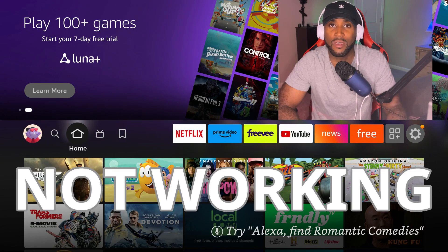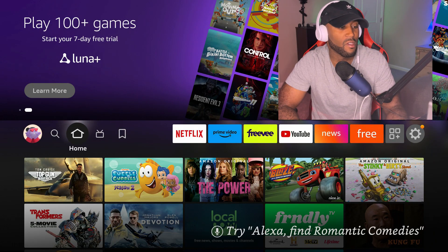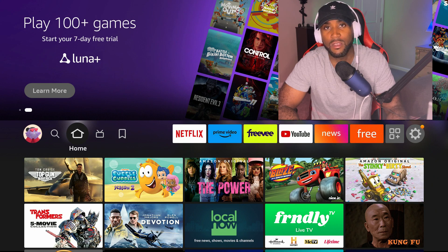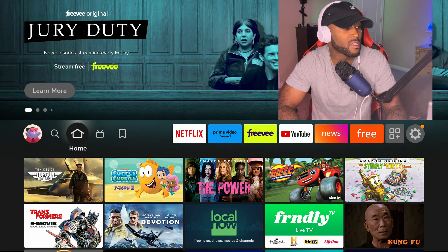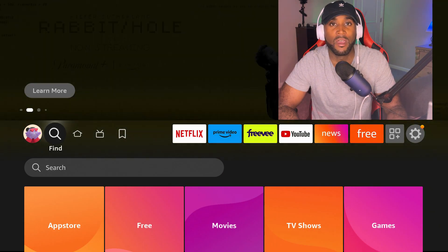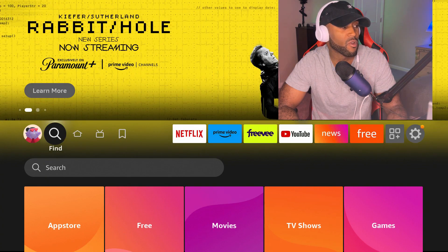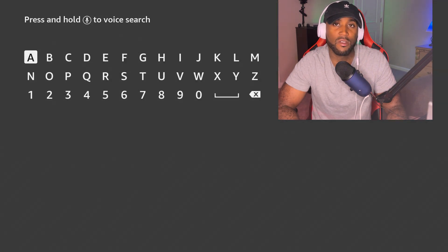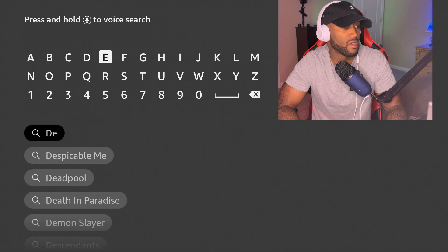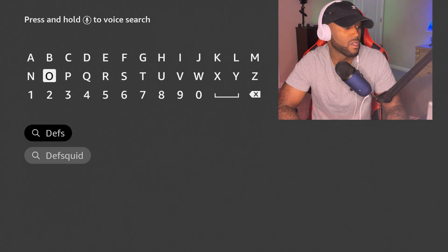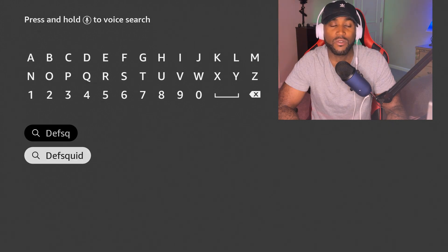I'm going to bring you three methods. The very first thing you want to do when your Amazon Fire Stick is acting up, you want to search for an app. We're going to go down to the search and type in DefSquid, D-E-F S-Q, and you should see it auto populate as well after you start to type.